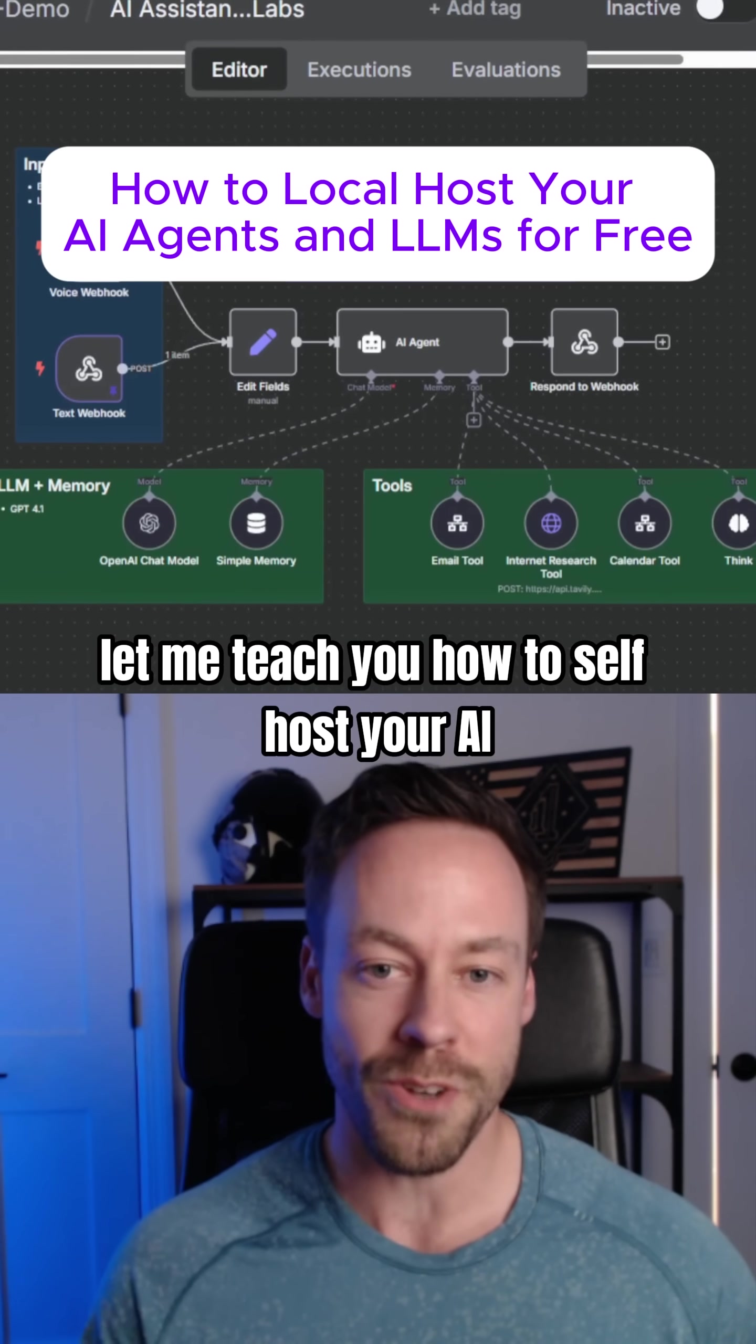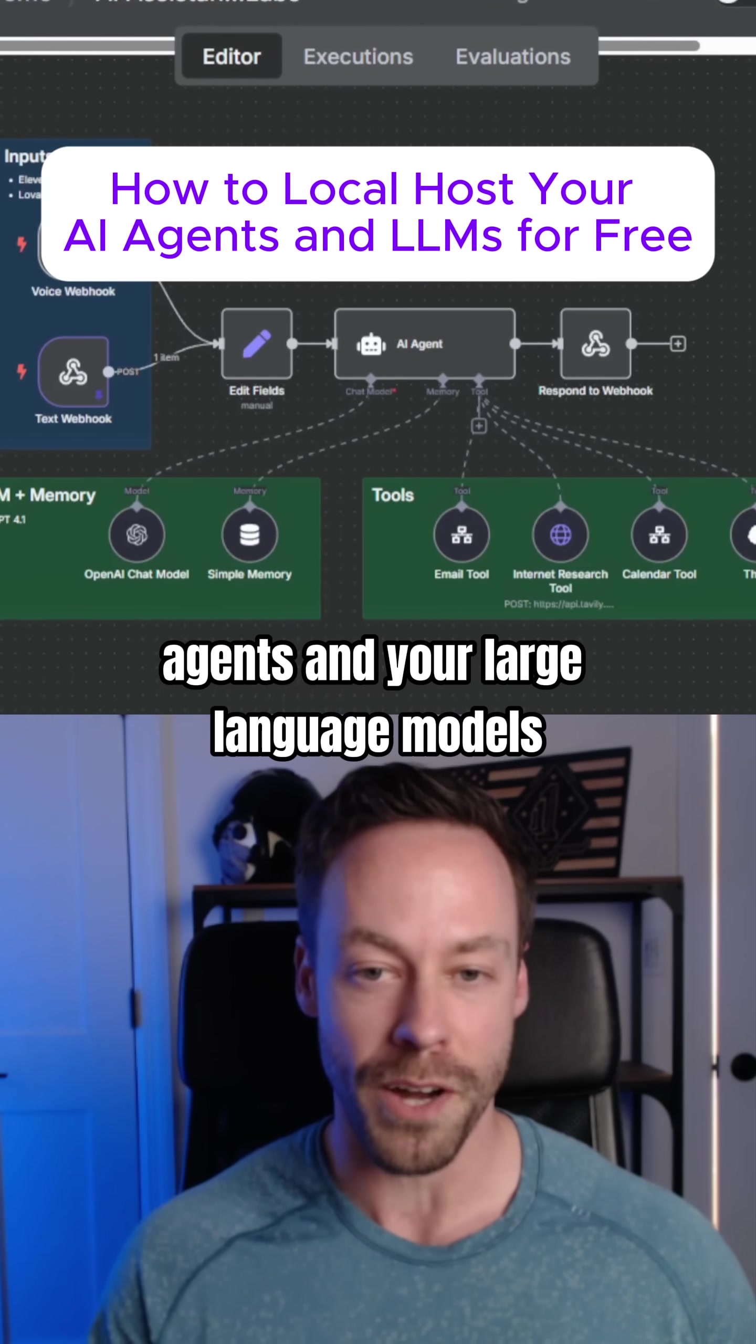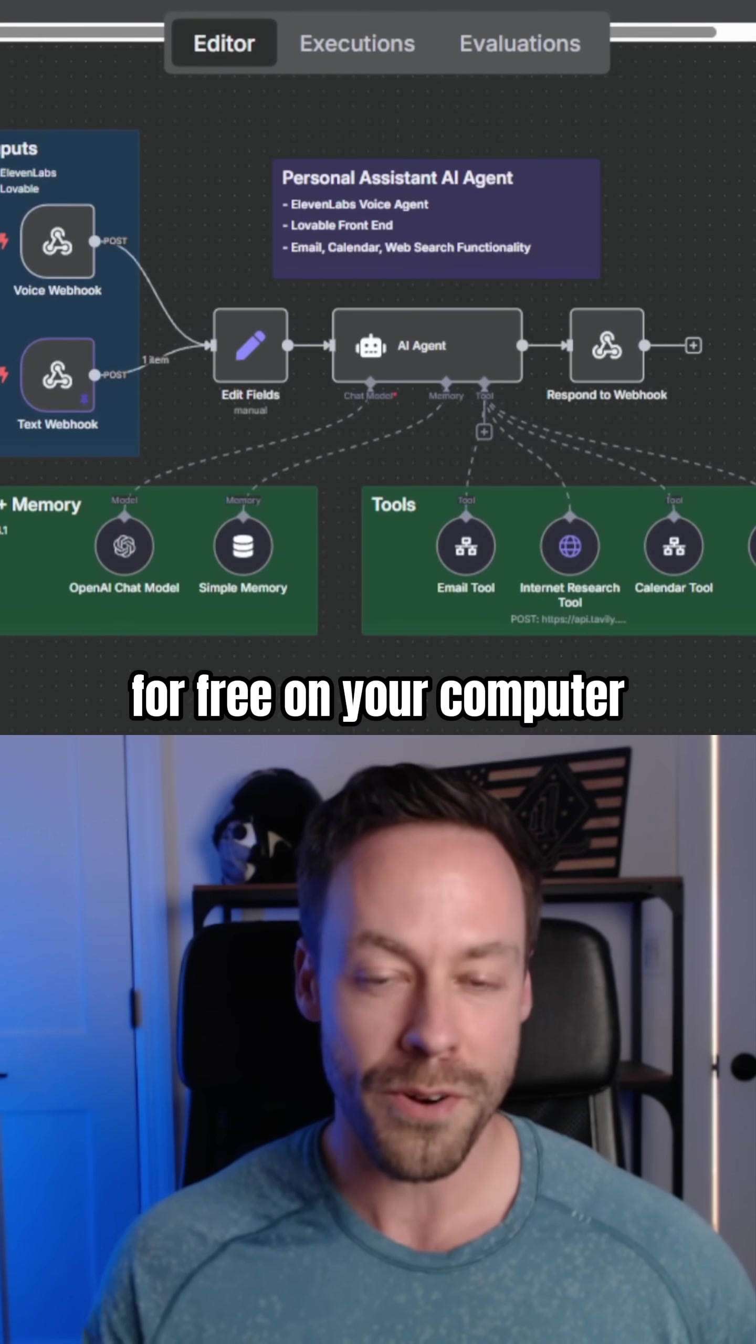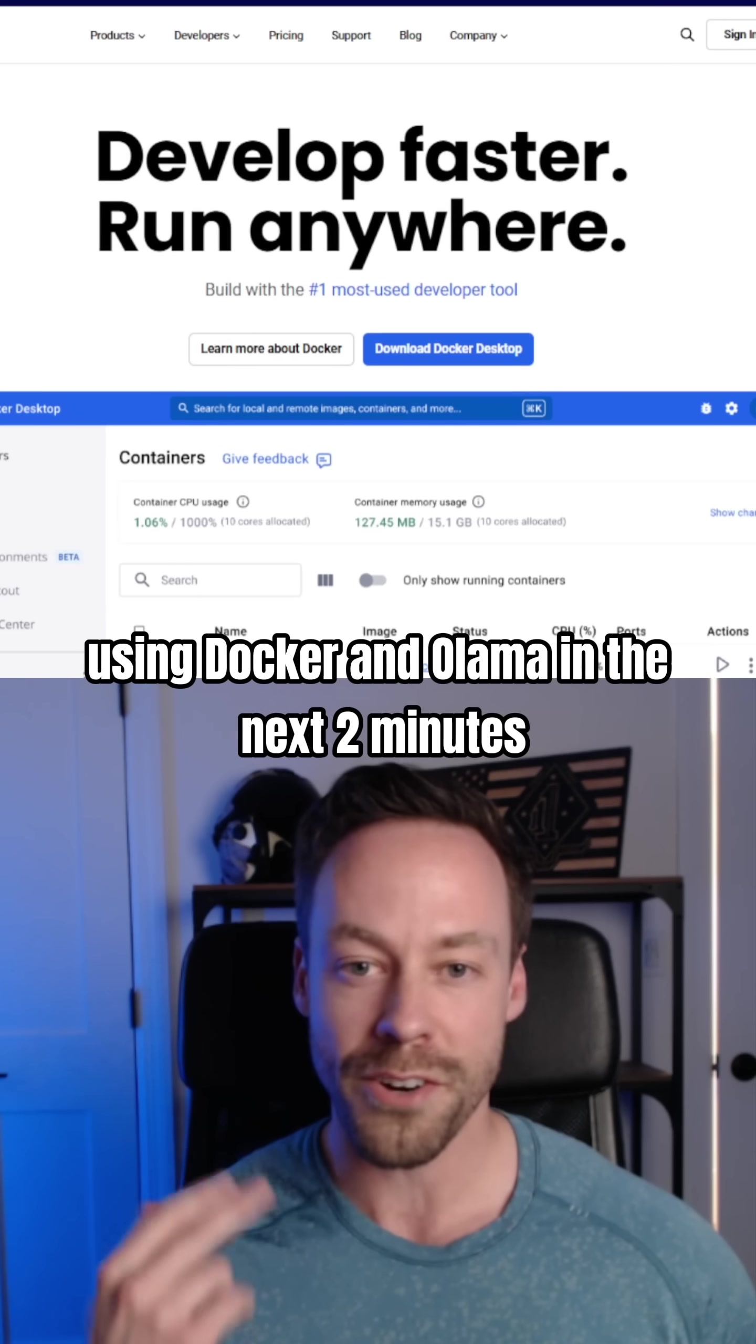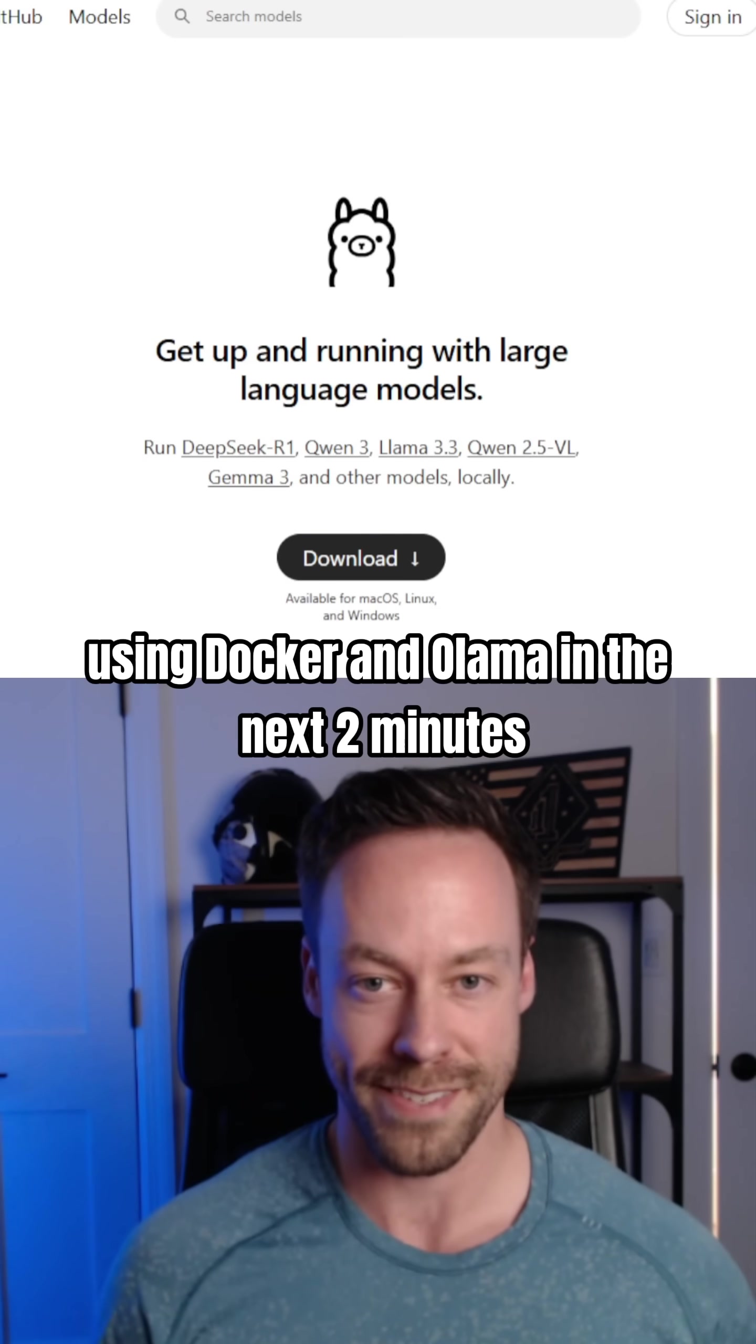Let me teach you how to self-host your AI agents and your large language models for free on your computer using Docker and Ollama in the next two minutes.